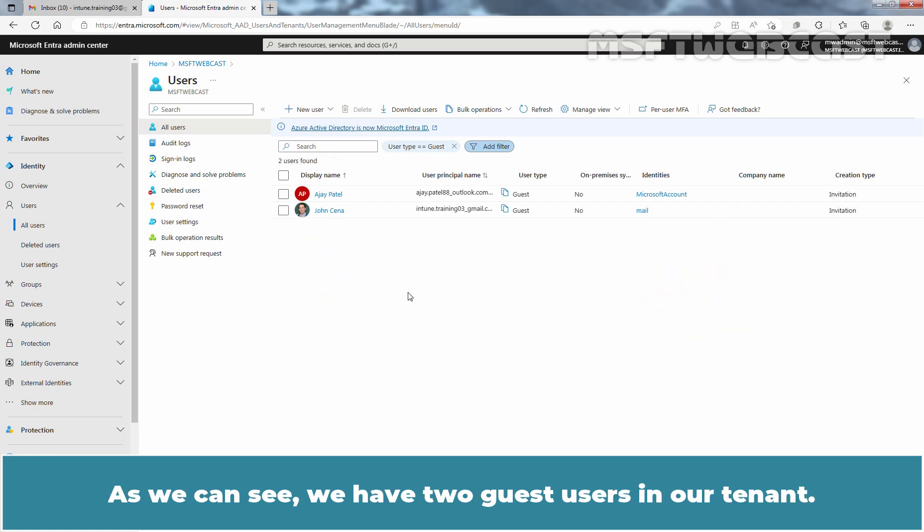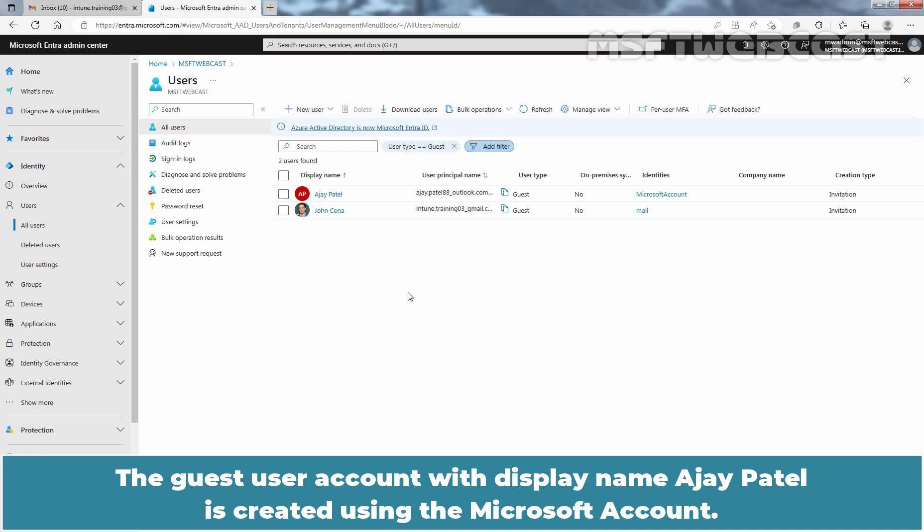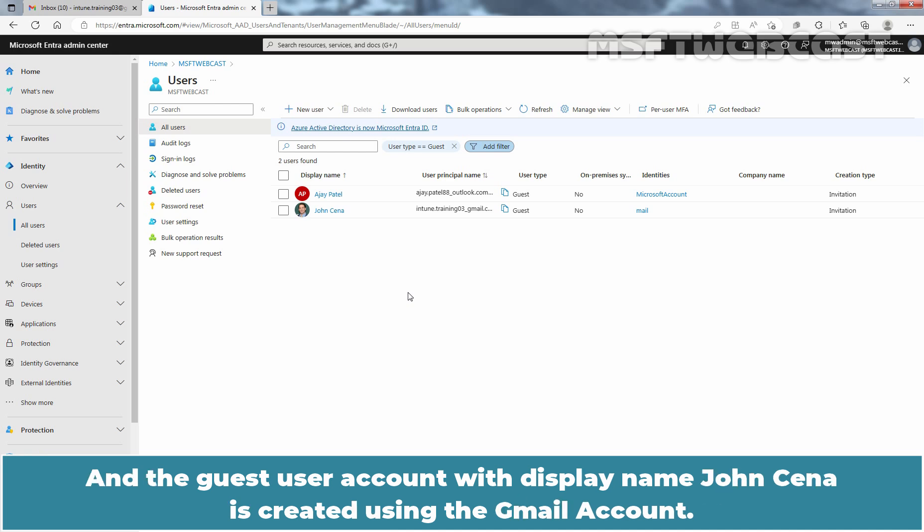As we can see, we have two guest users in our tenant. The guest user account with display name Ajay Patel is created using the Microsoft account. And the guest user account with display name John Cena is created using the Gmail account.